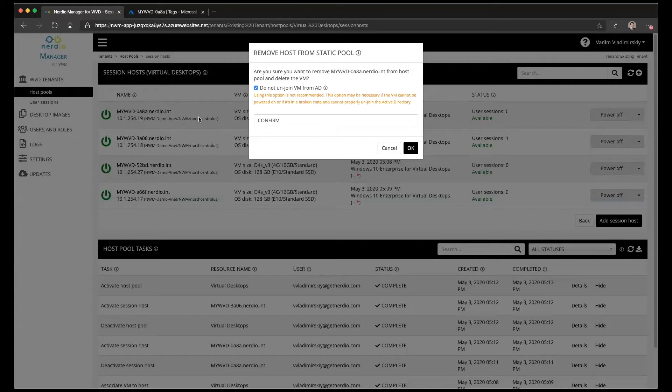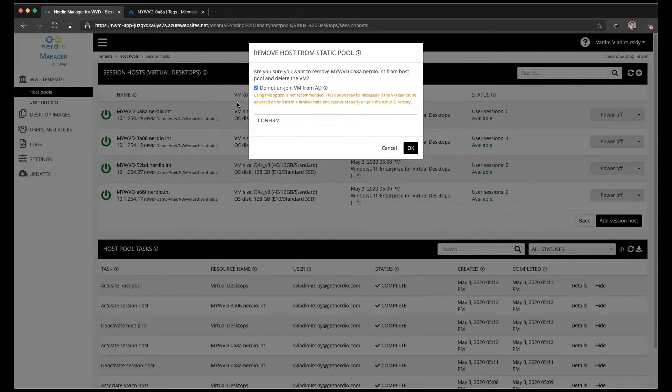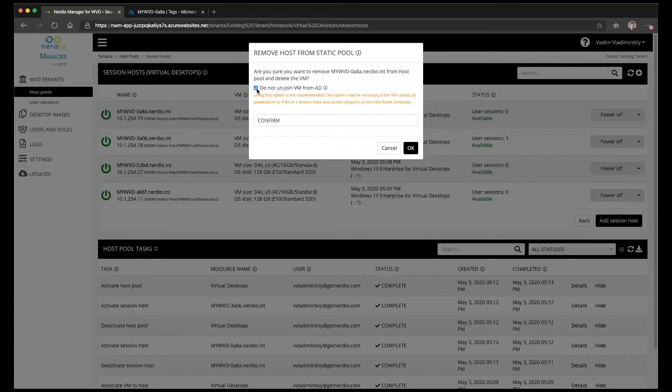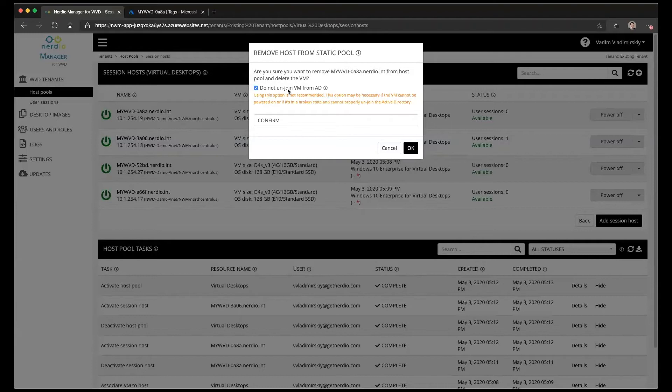Now imagine you have a situation where the VM isn't booting or it's broken in some way and you cannot power it on and assign an extension to it which will disjoin it from the domain. In that case you would use this option to skip the unjoin process. So in that case it will still remove it from WVD and it will still delete the VM object in Azure Resource Manager but it will not attempt to unjoin it from the domain.